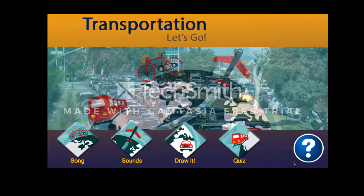When you click on the question mark, that means you need help. I'm going to show you what you need to do to learn the most that you can about transportation. The first thing you need to do is notice the four diamonds at the bottom of the page. One says song, sounds, draw it, and quiz.